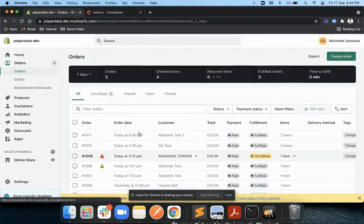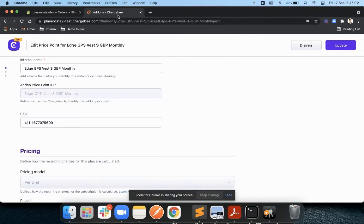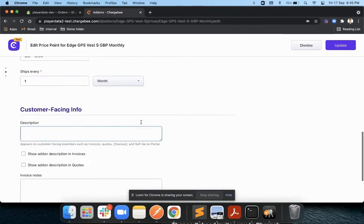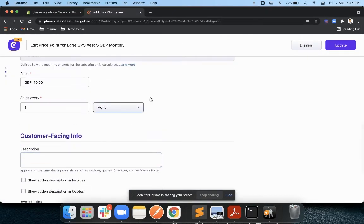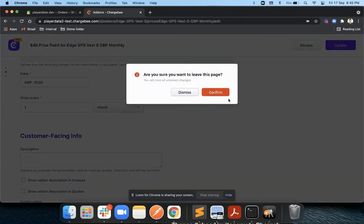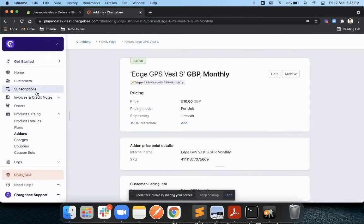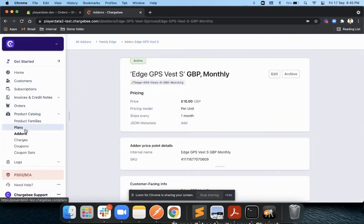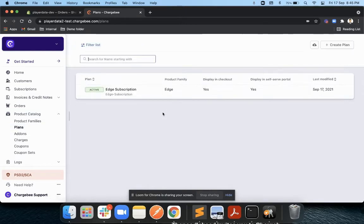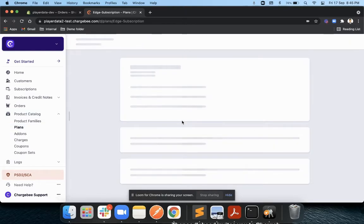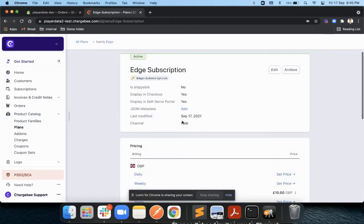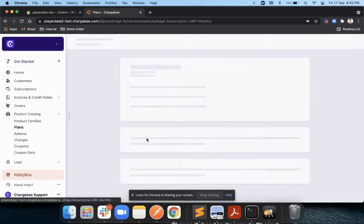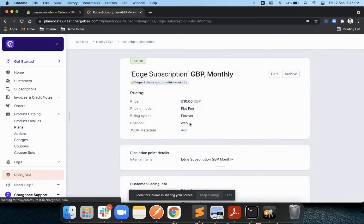You can see some of the orders which have already synced from Chargebee to Shopify. Now once you have provided these details along with the shipping frequency, we'll do a checkout where this particular product will be showcased to the end customer, and then we'll also do a sync between Chargebee and Shopify.